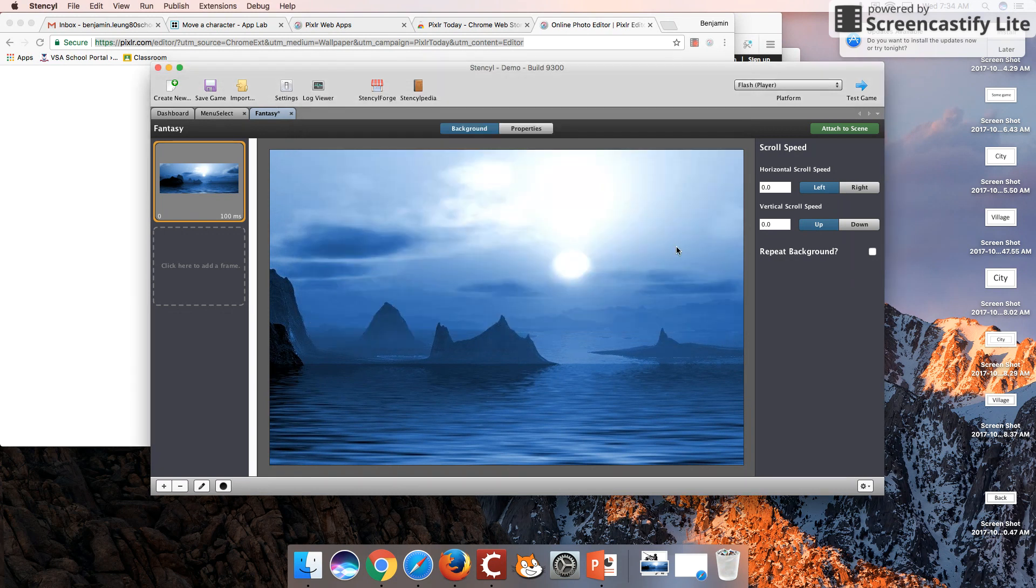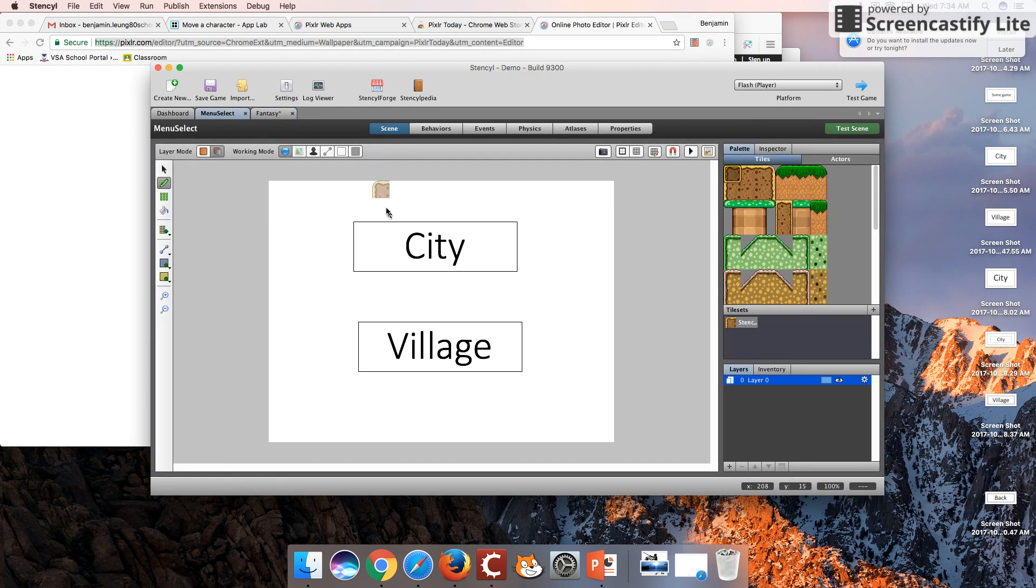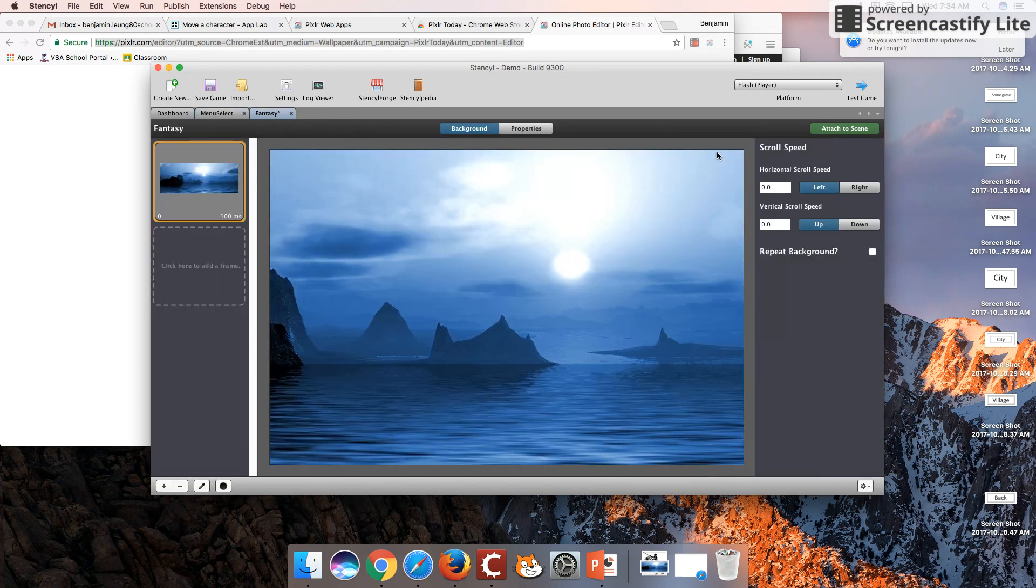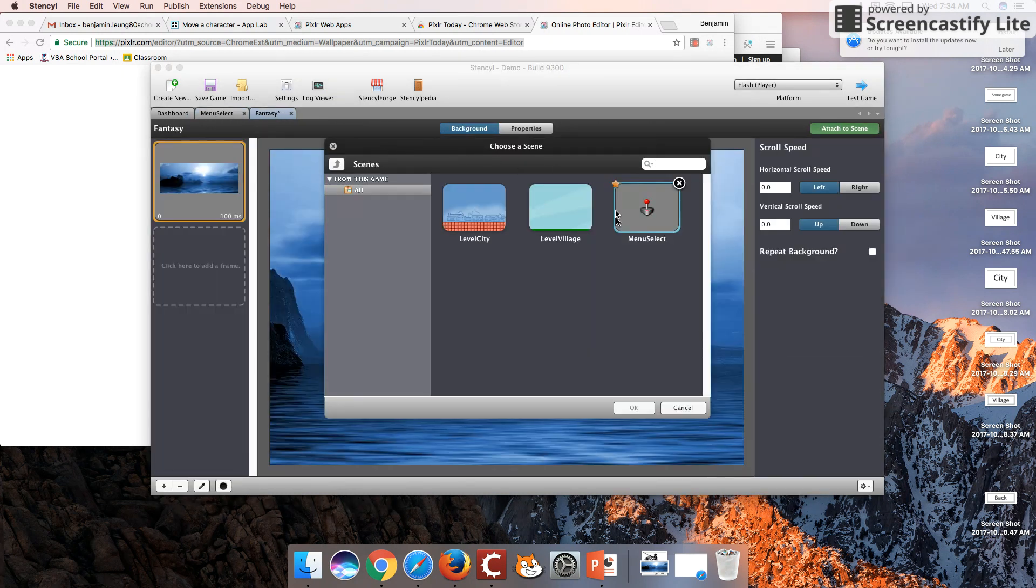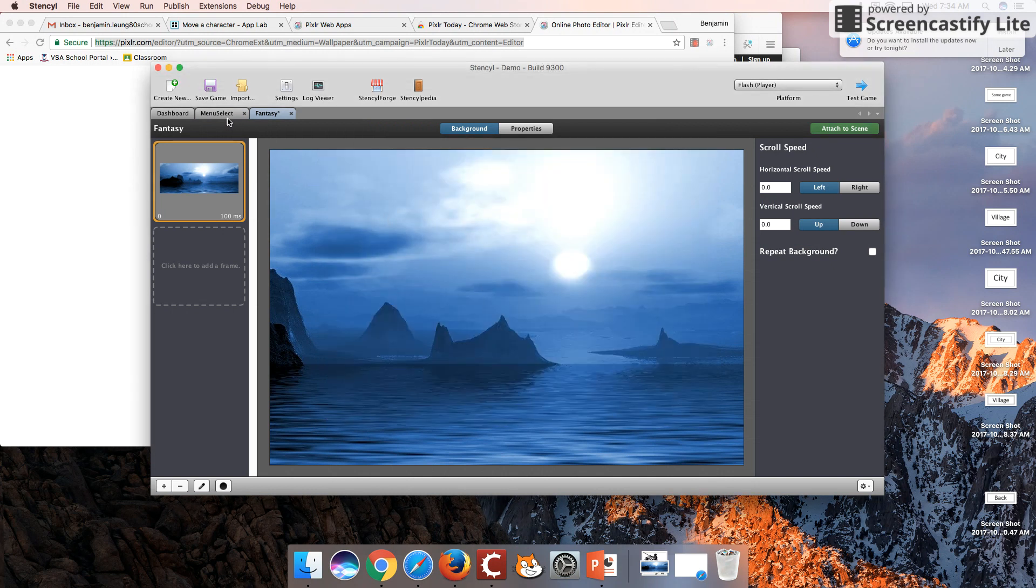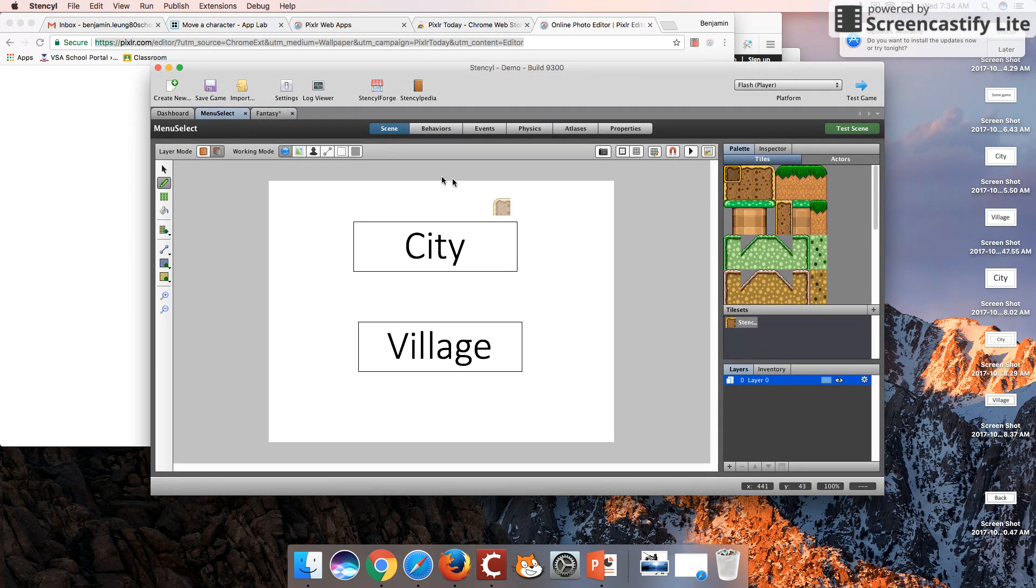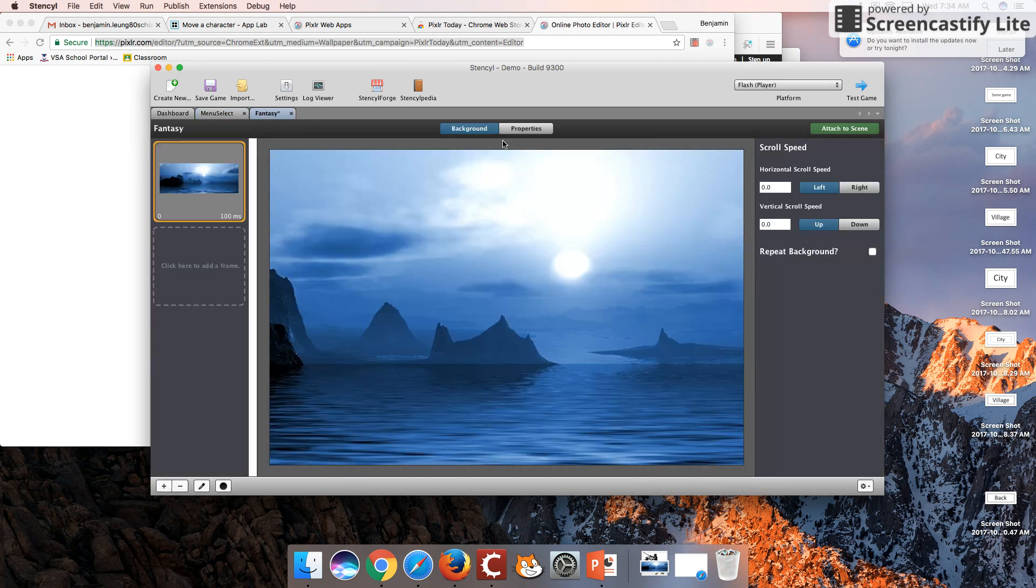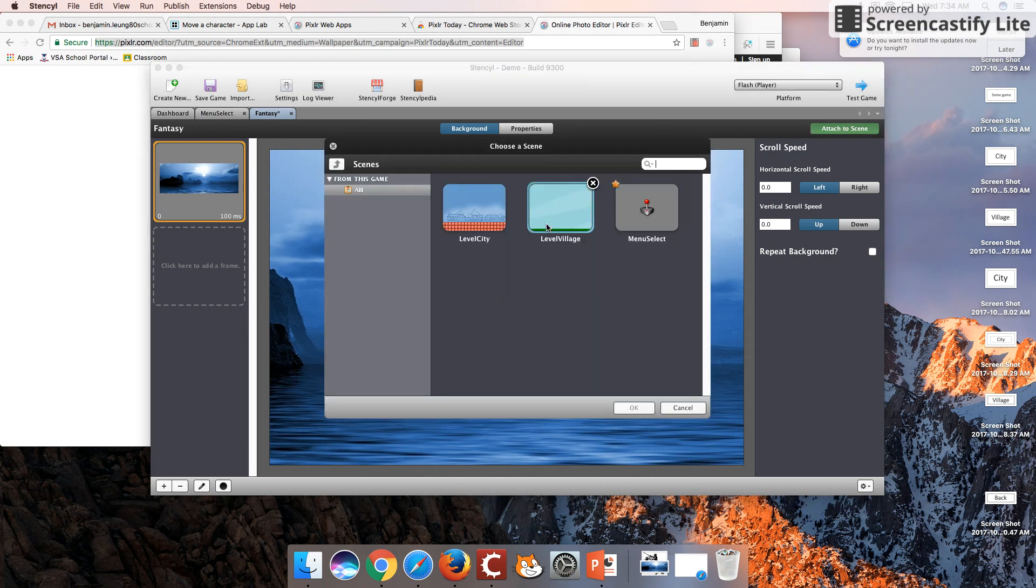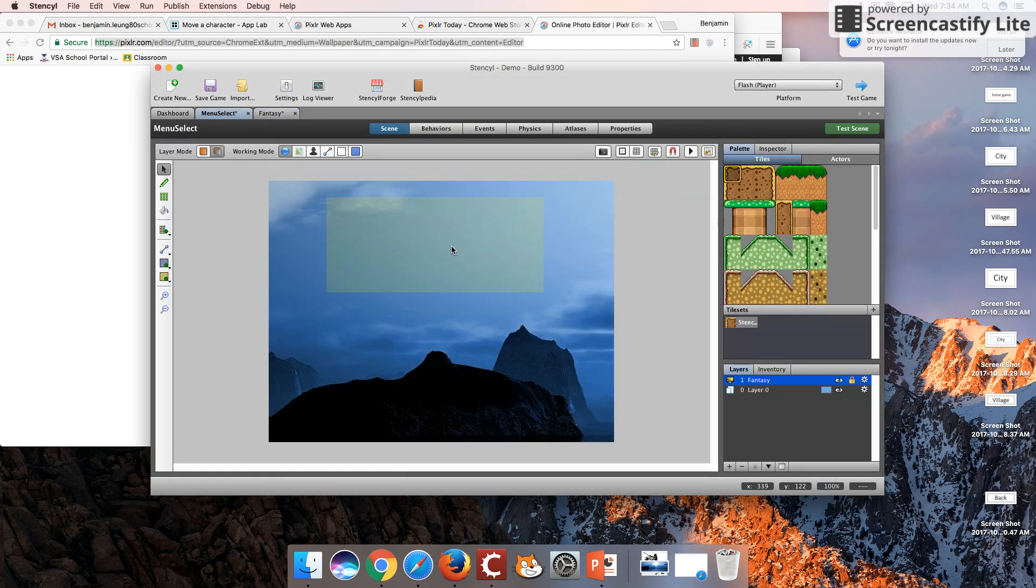We're going to see there is going to be a big issue if we try to import this image into our background scene. Suppose we want to have a background in this menu select scene. Let's add that here and see what happens first. As we can see here, we only see a mountain.